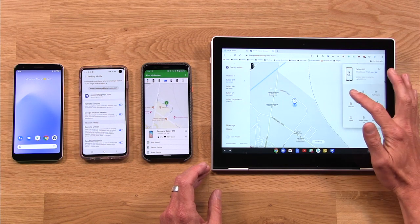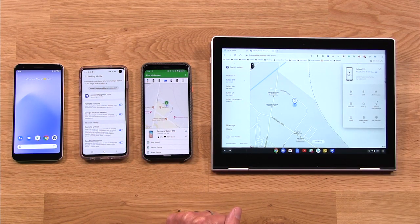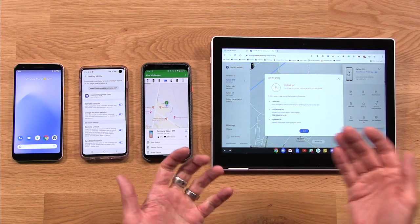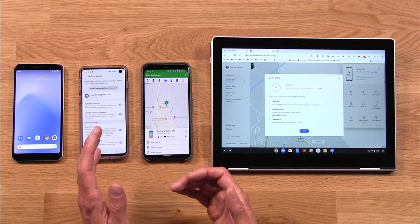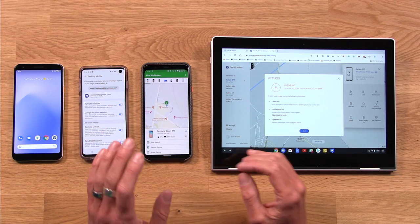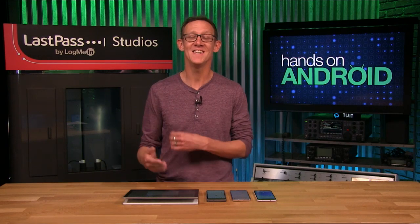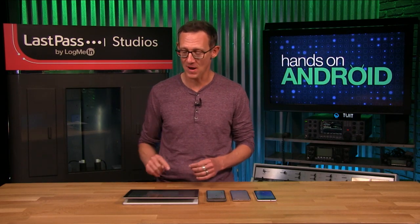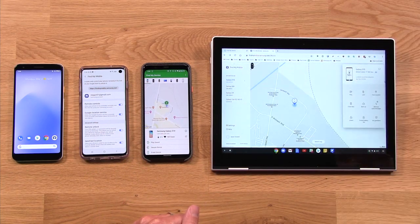Down here you've got all your controls. Ring, of course, rings the device as demonstrated earlier. Lock is actually really handy — it will lock the device, lock down Samsung Pay, and prevent the phone from being powered off. So if you think someone's stolen your phone and you don't want them to turn it off because you want to continue tracking it, that's a super powerful feature. You can send that over and they can't even power it off.